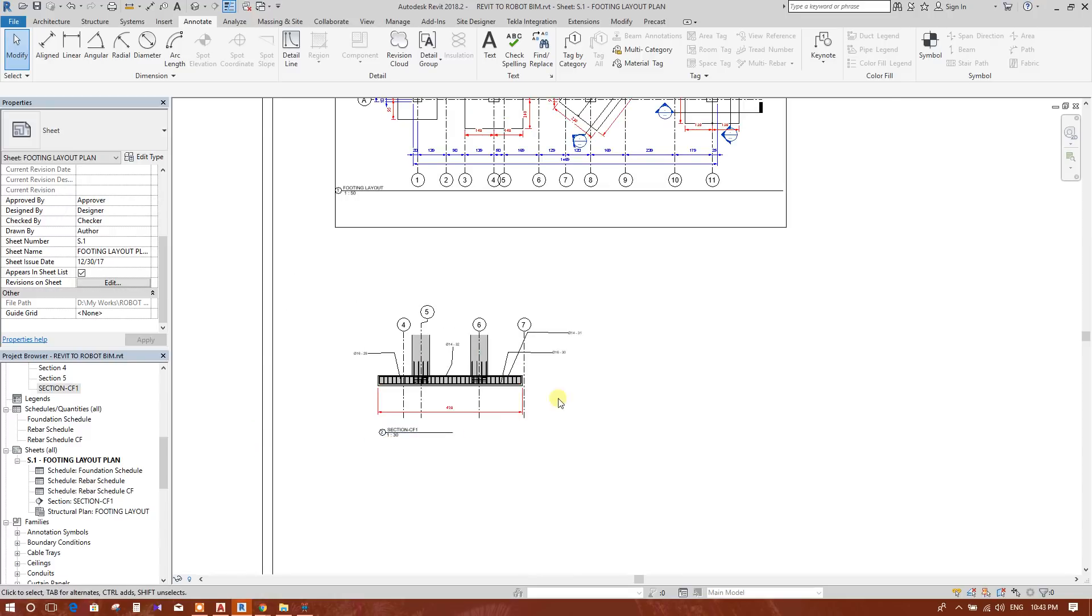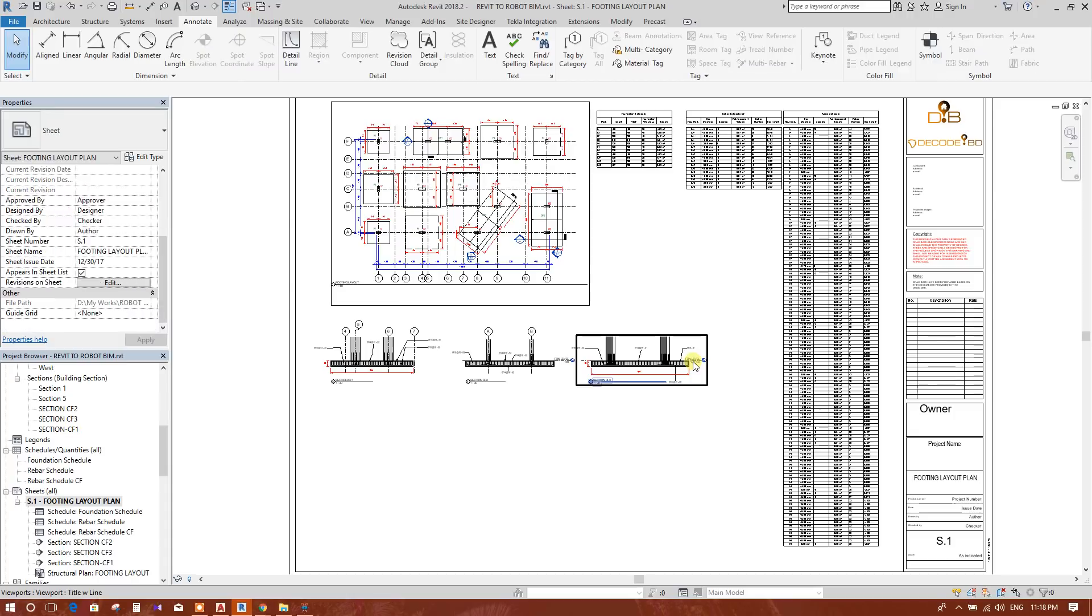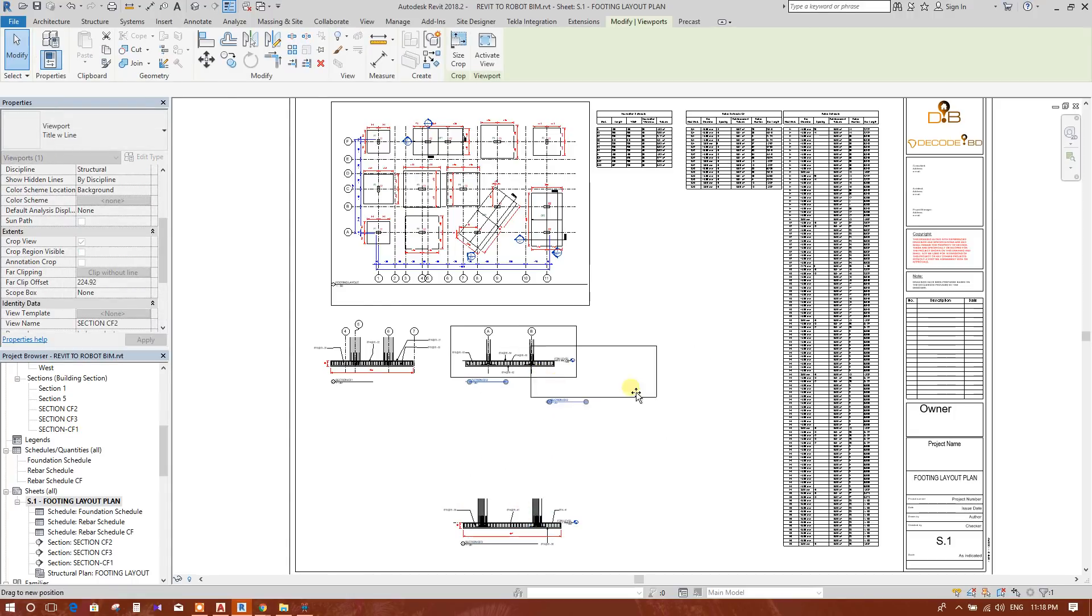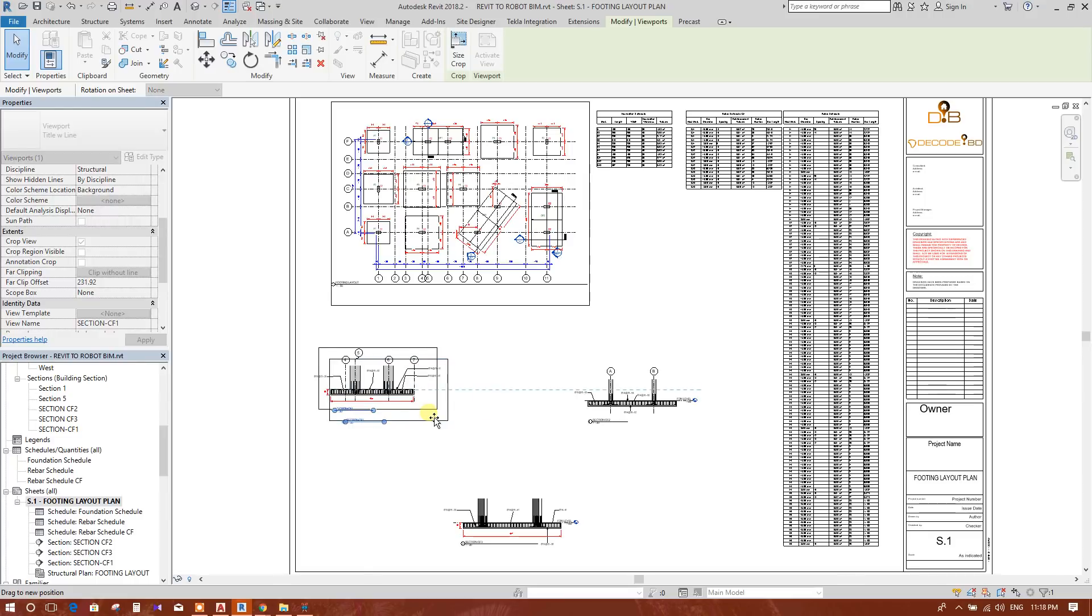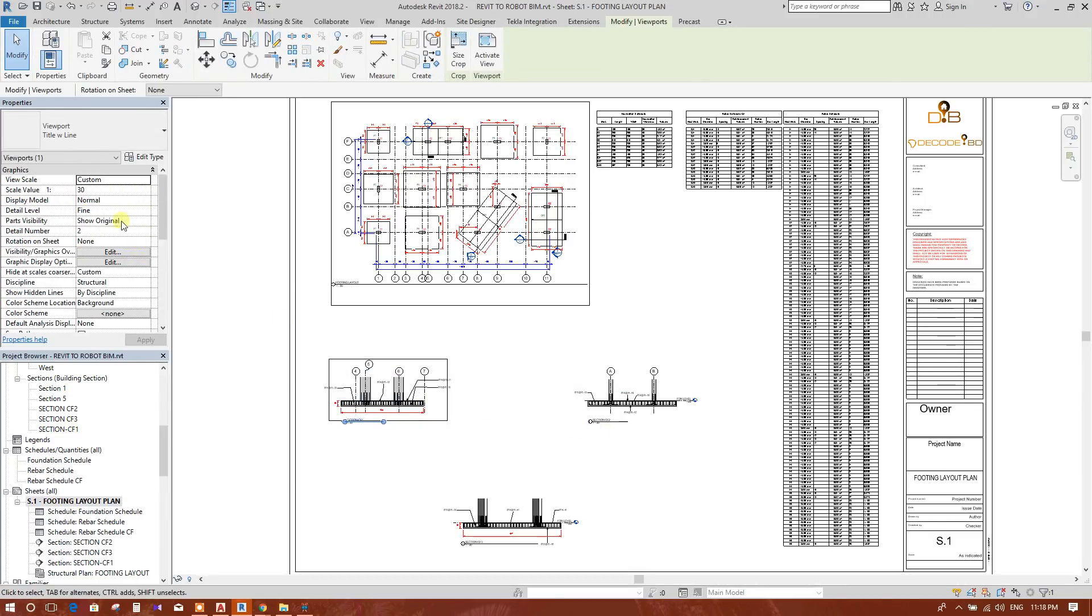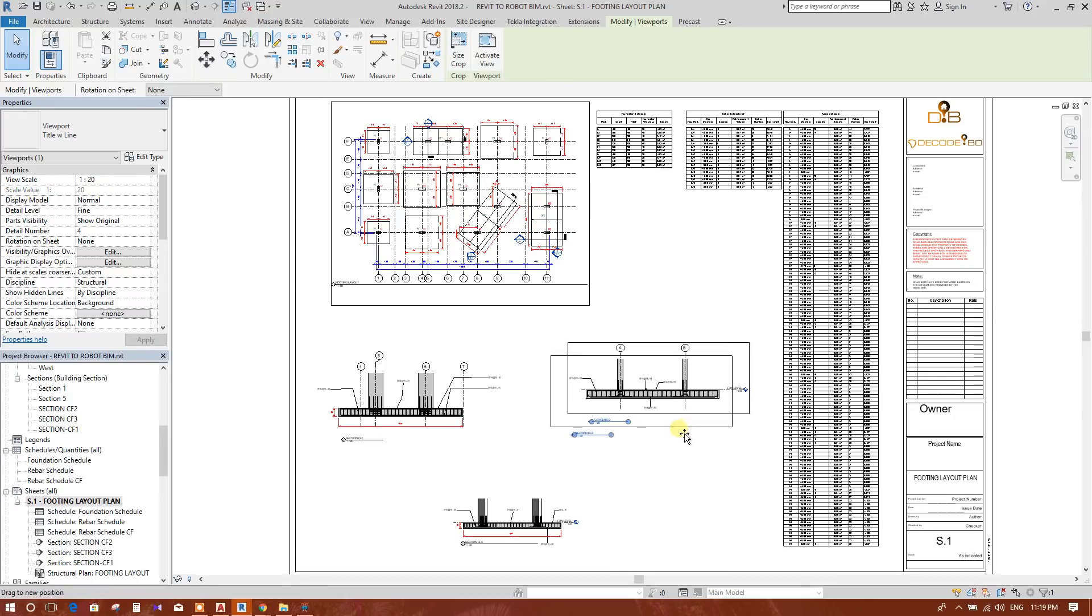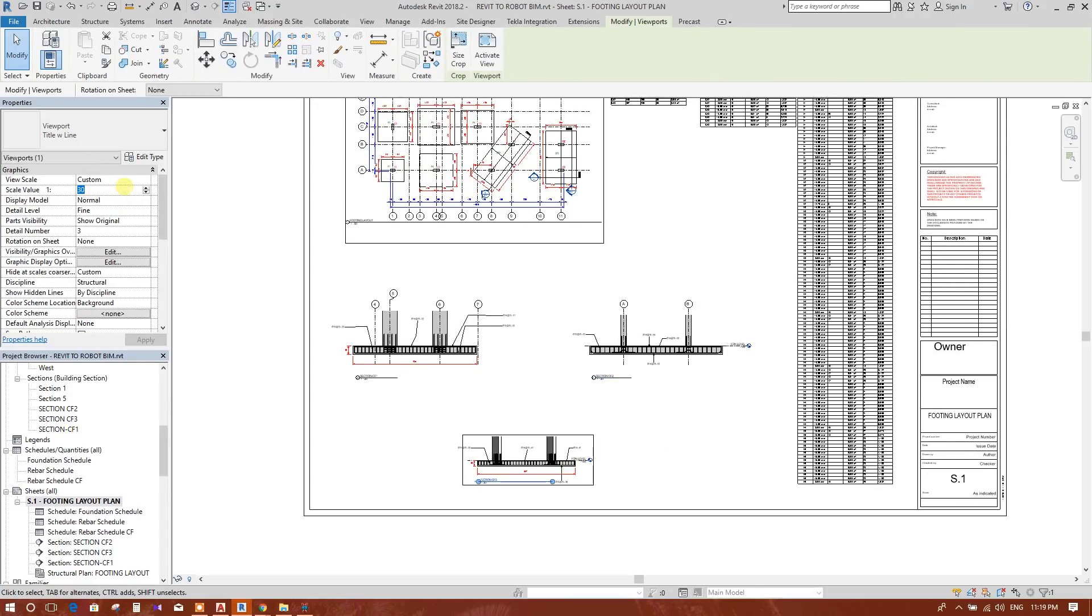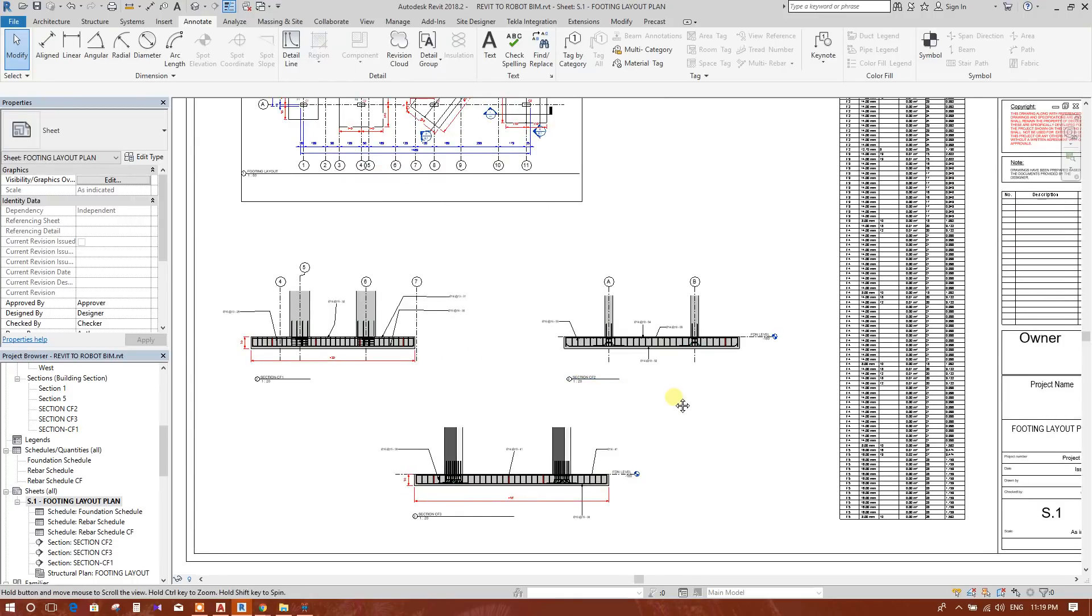After adding the other sections here, this is the scenario. Three sections we have added. Now we can make the sections a little bit bigger here. Same, this one. This will be a little bit bigger. And last, this one, bigger. Now our sheet is ready.